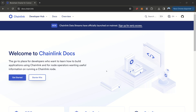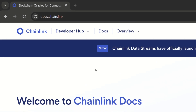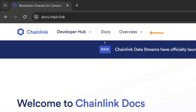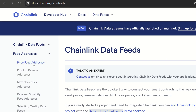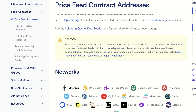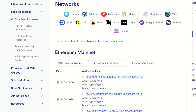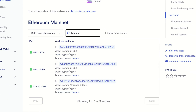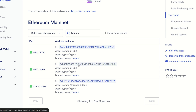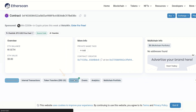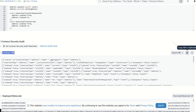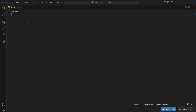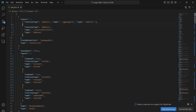So the first thing that we have to do is to find the contract address. To do that we can come to docs.chain.link, then we can click on Overview, Data Feeds, Feed Addresses, Price Feed Addresses. We can scroll down and here in Ethereum mainnet we are going to type Bitcoin, and here is the pair BTC USD. This is the contract address that we need and we can also go to Etherscan by clicking here. We can click on Contract, scroll down and we will find the contract ABI here, so we can just copy the ABI. We can come to VS Code, create an ABI.json and paste the ABI there.